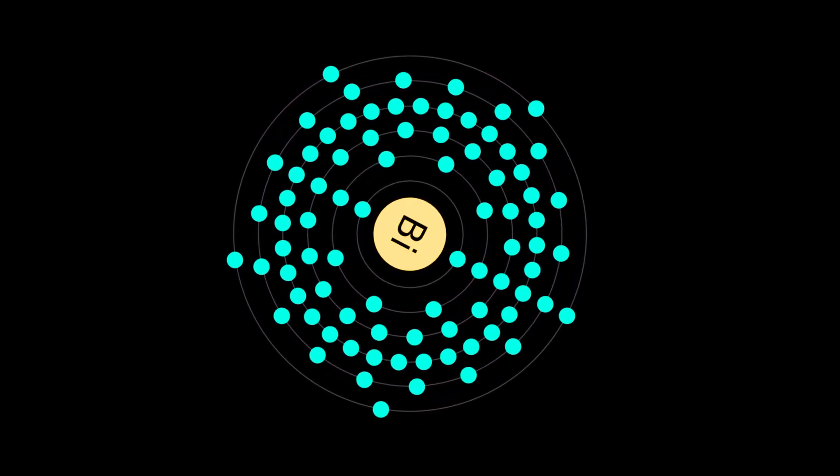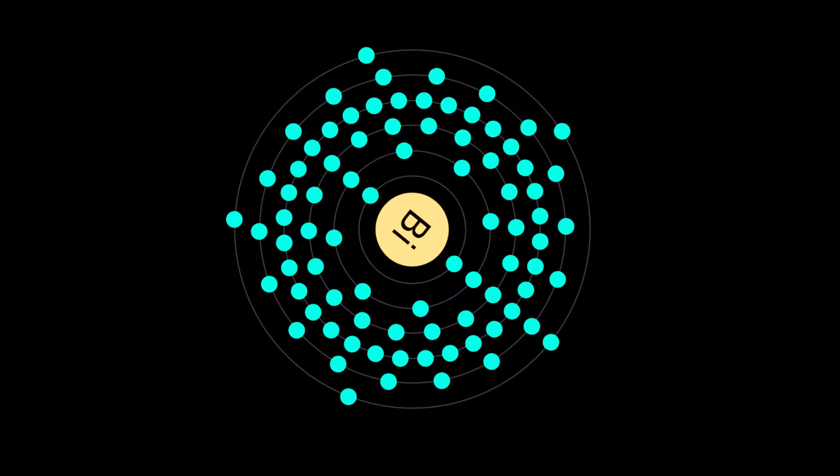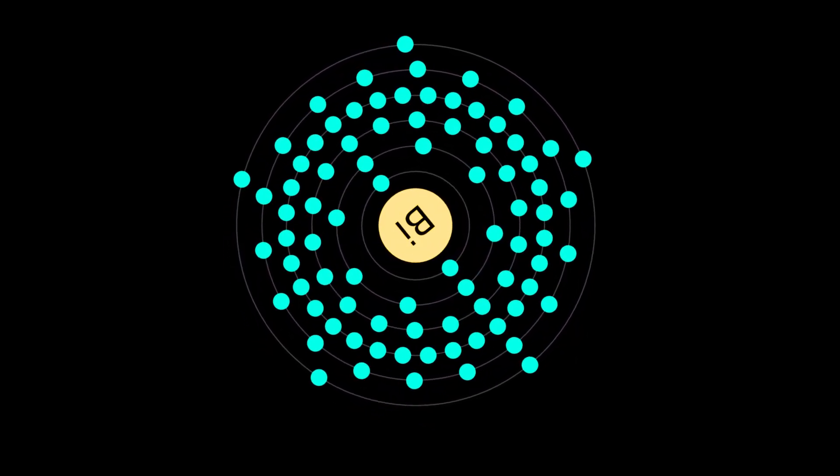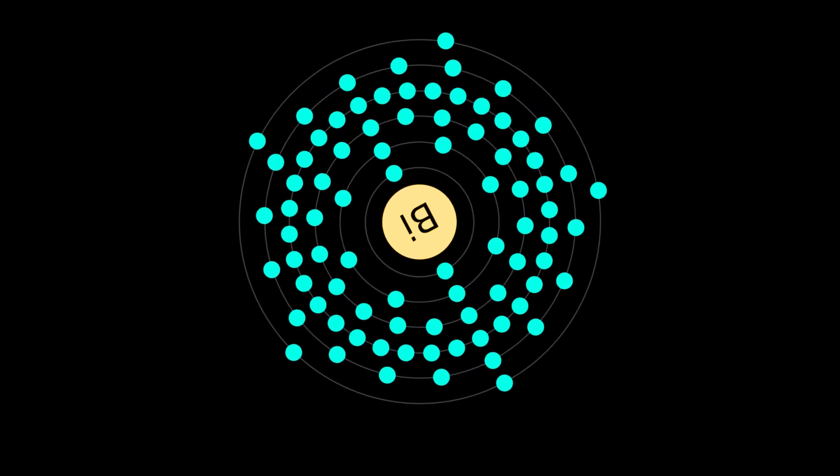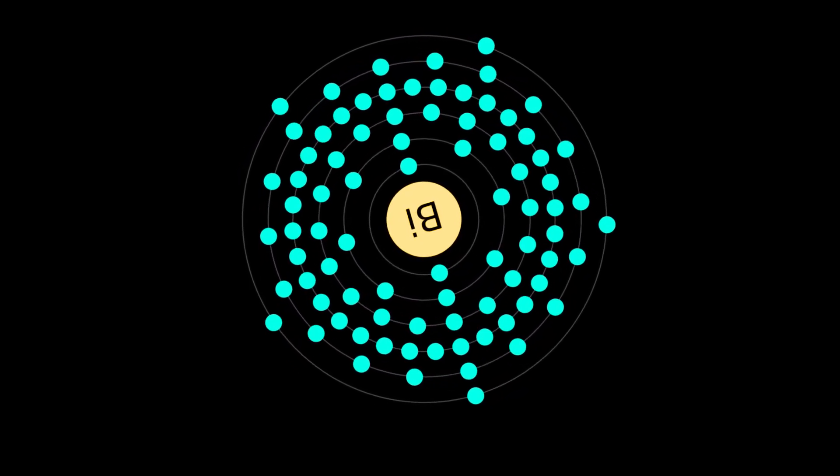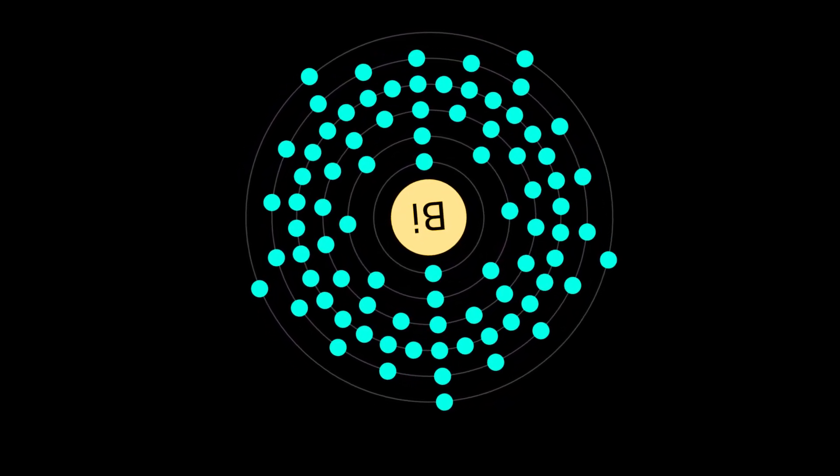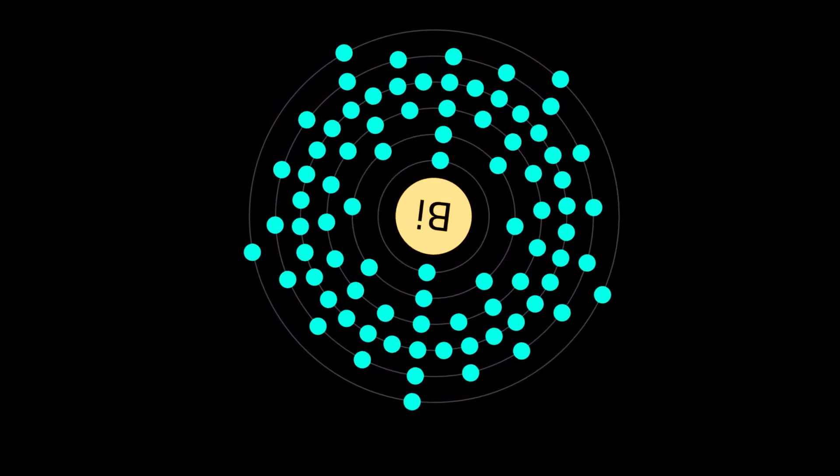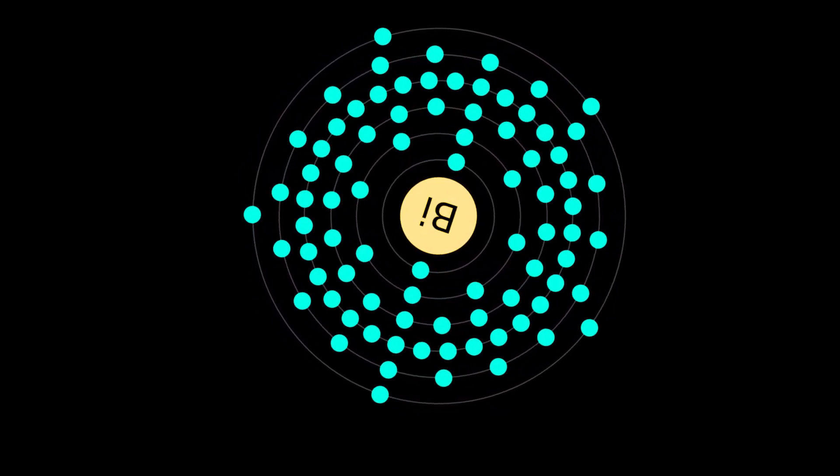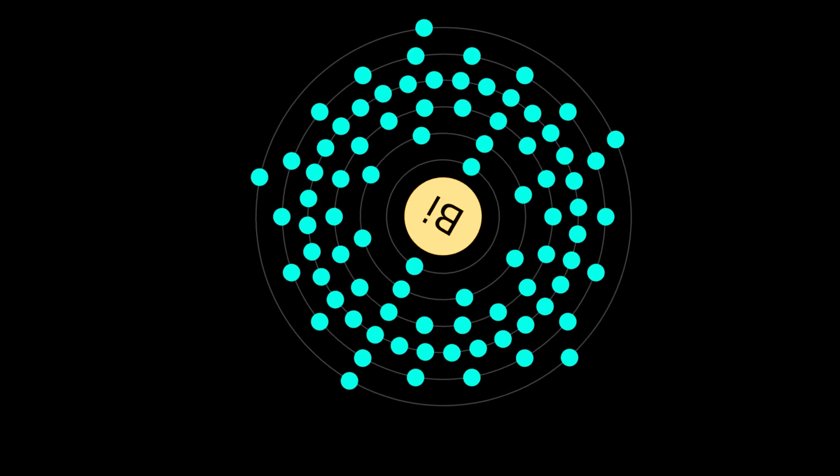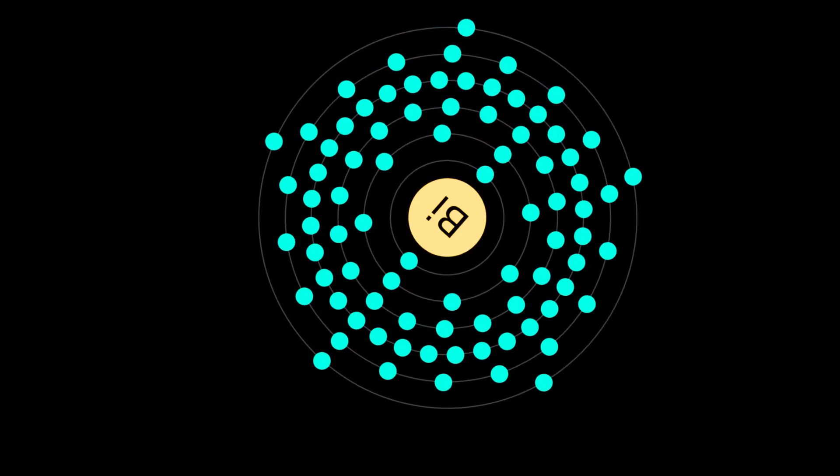Bismuth's unusual propensity to expand upon freezing is responsible for some of its uses, such as in casting of printing type.